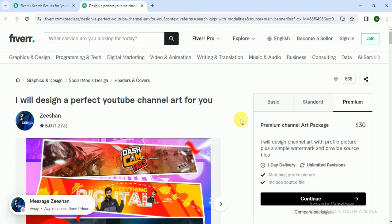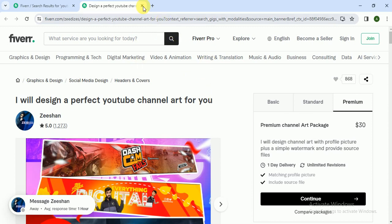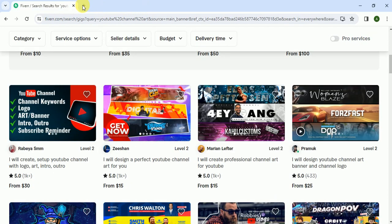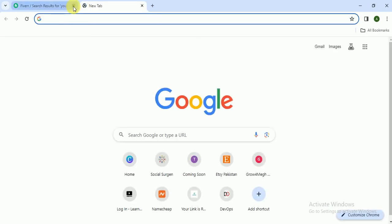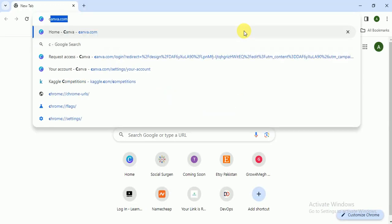I will teach you how you can create the channel art in two to three minutes. So that's the Fiverr part. It means there is demand for this skill. Let's go towards how we can create this. Go to Canva.com.